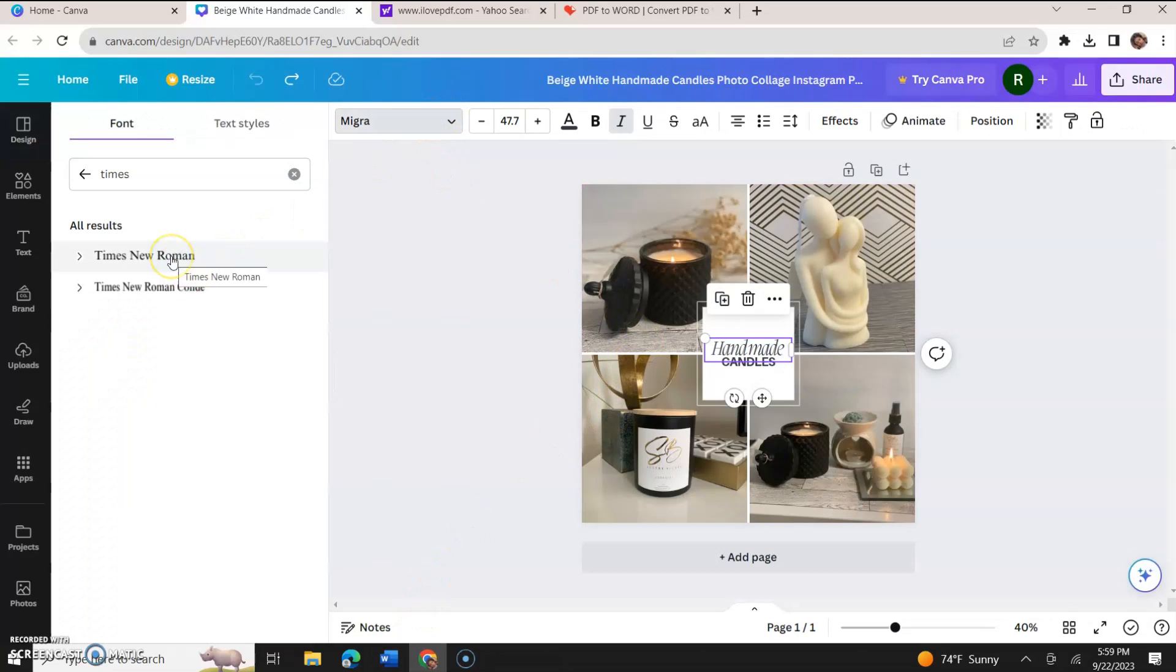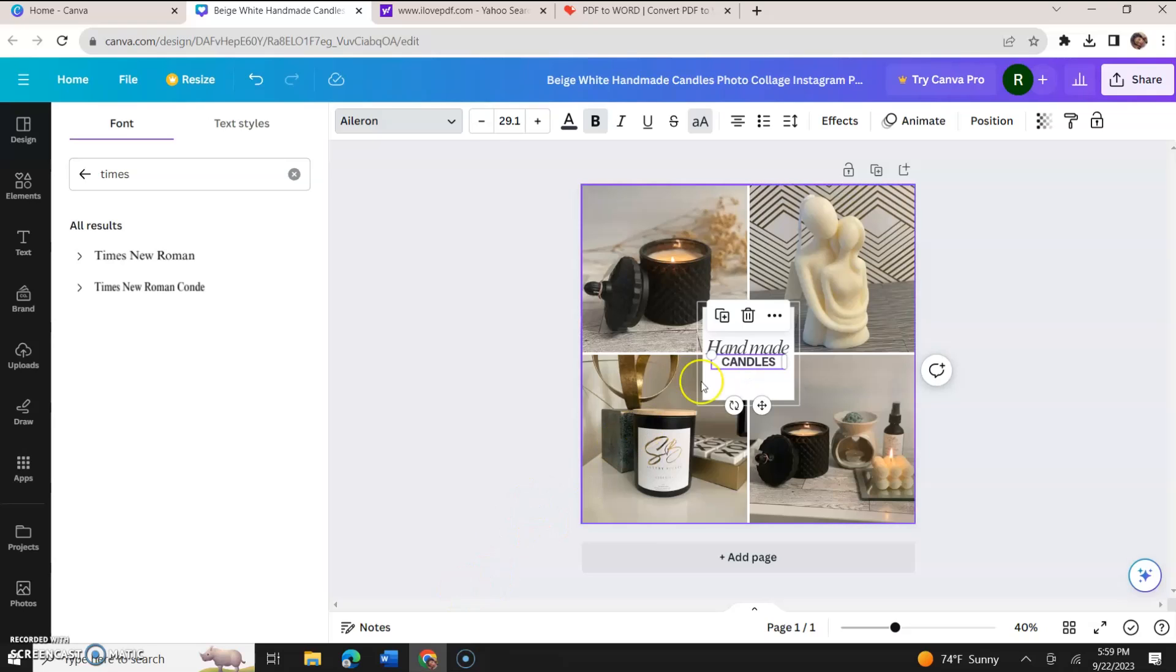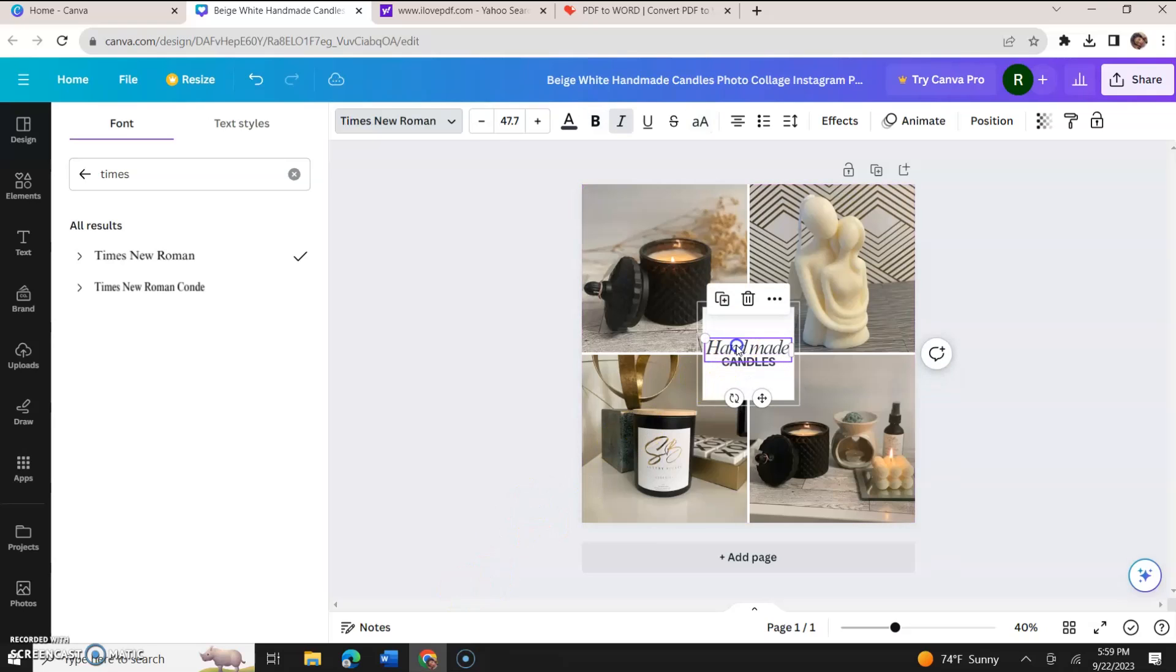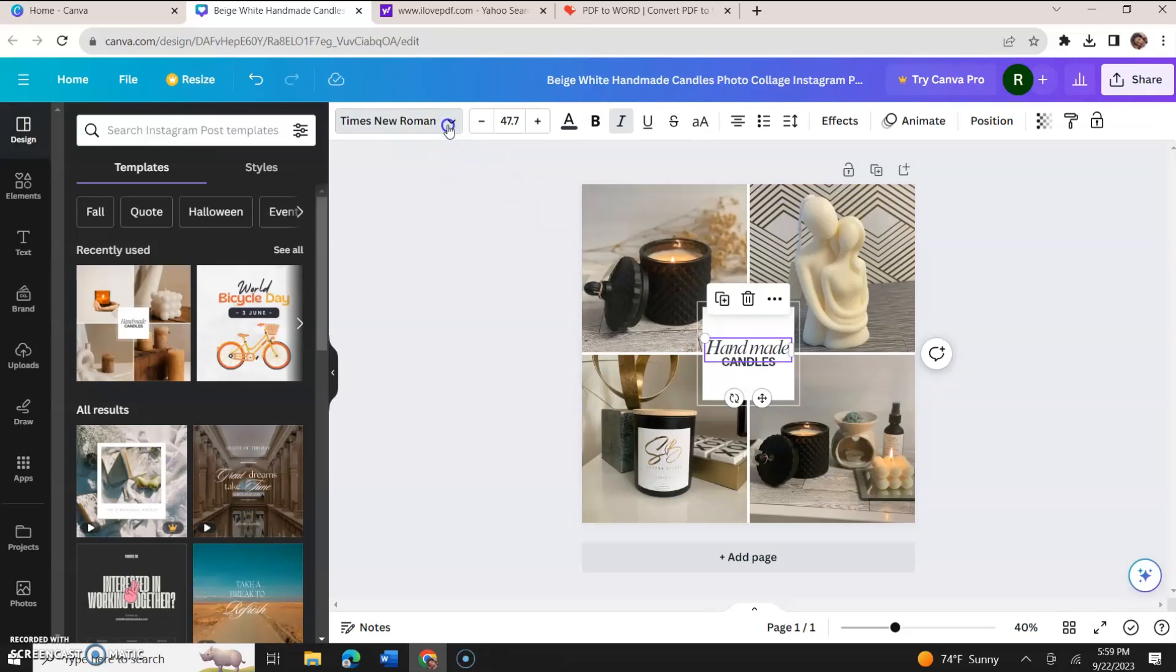To something that Word already has. Times New Roman is always a popular font. Another popular font in Word would be Century Gothic or maybe Arial Narrow or Arial Broad or something. So I clicked handmade, I went up to the font section and I typed in Times New Roman.